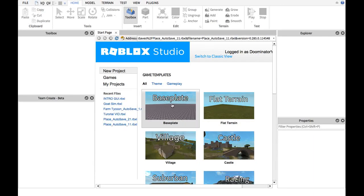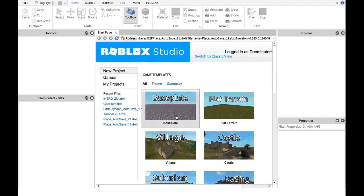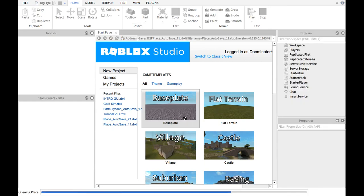What is up guys, it's Doominator today. I'm gonna be teaching you how to make an intro GUI on Roblox. So basically what you're gonna do is you're gonna want to open up your game. Make sure it's a published game.